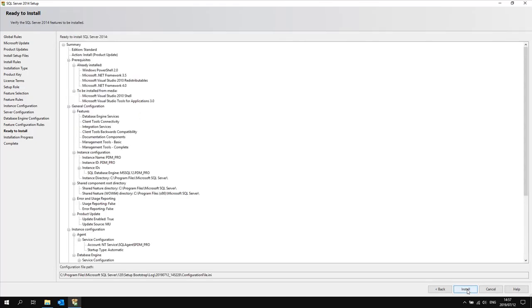Click next. Here you will see a summary of what is going to be installed. Then click install.